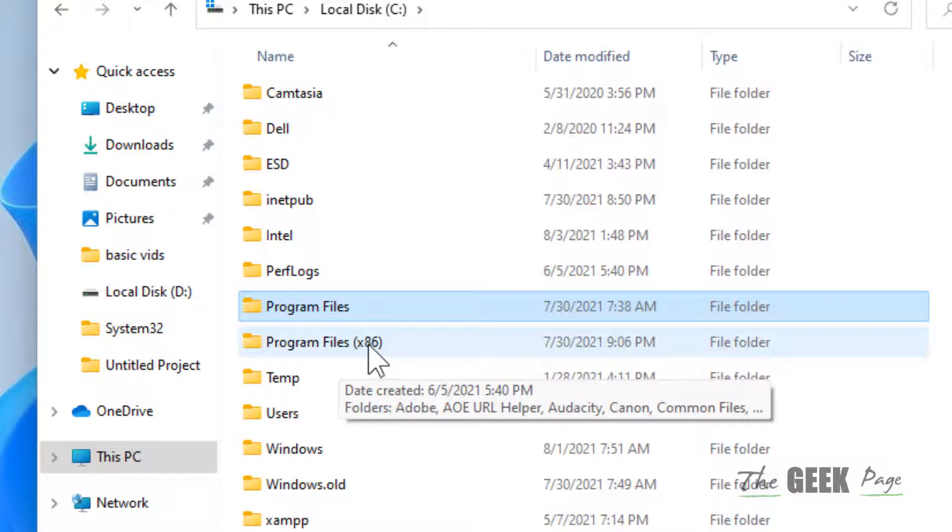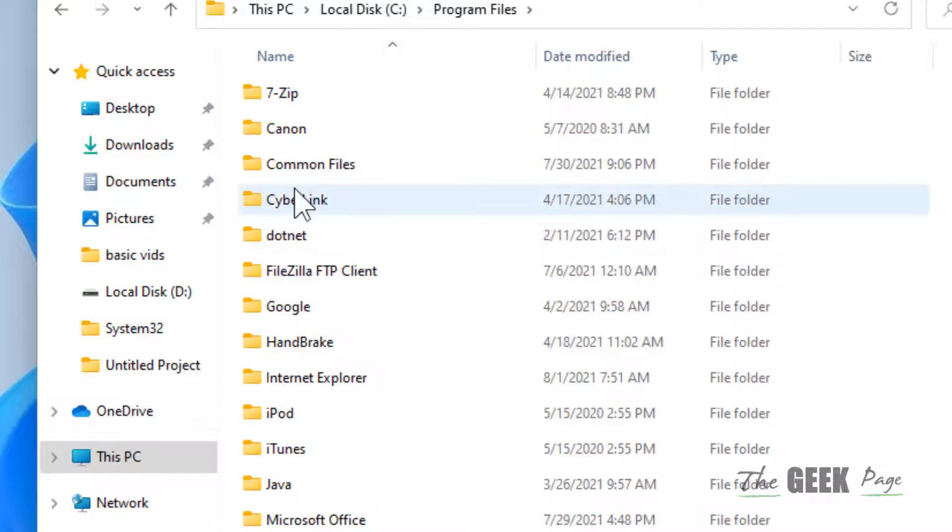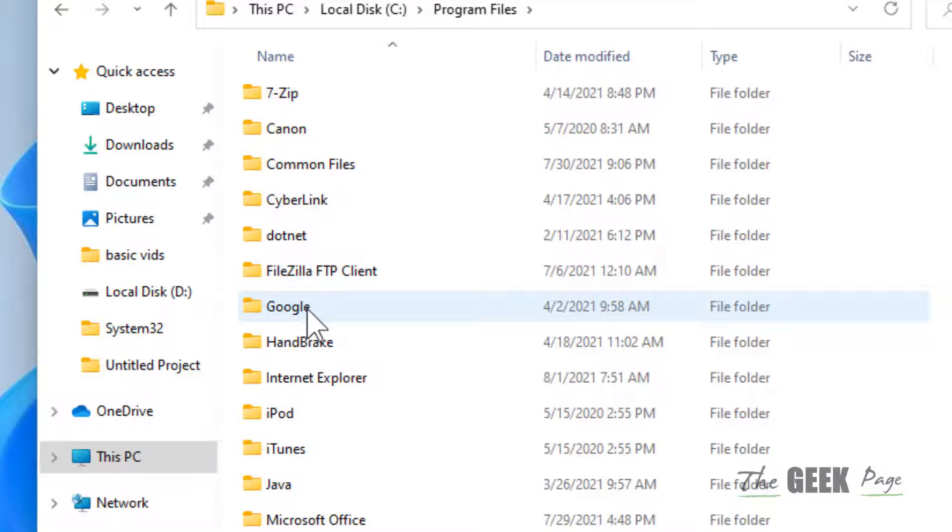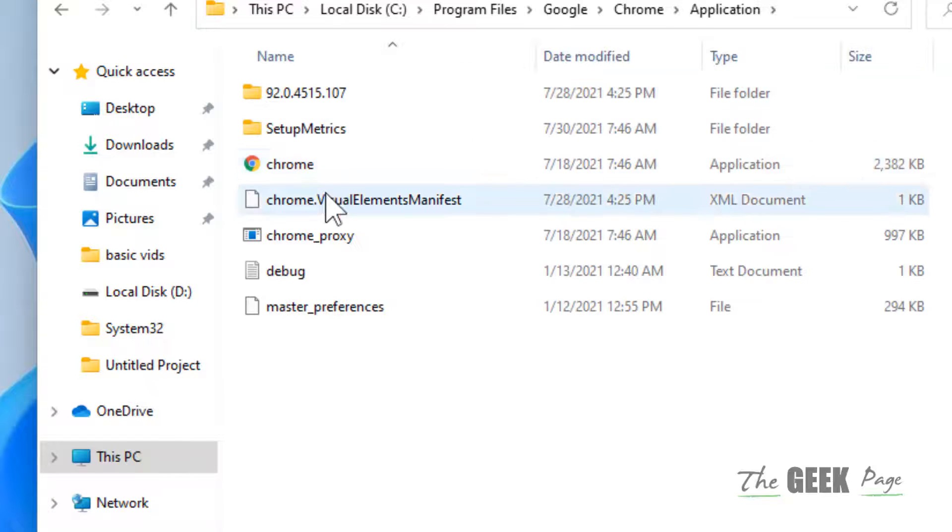So go to this Program Files, Google Chrome, Application, and here it is.